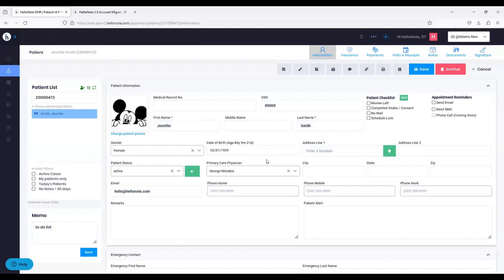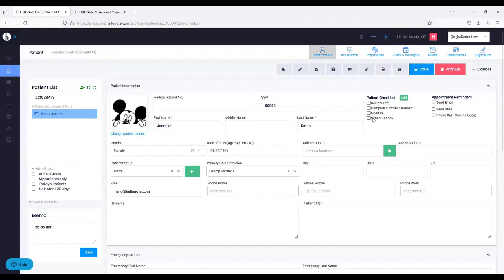On the right side, you'll notice a new feature called Patient Checklist. This will allow you to add different checkboxes for patients. For example, you want to keep track of whether a patient left you a Google review, completed intake or consent forms, doesn't want you to mail something to them, or you want to do a schedule lock so nobody else can modify it. You can check off the buttons, press save, and you're good to go.